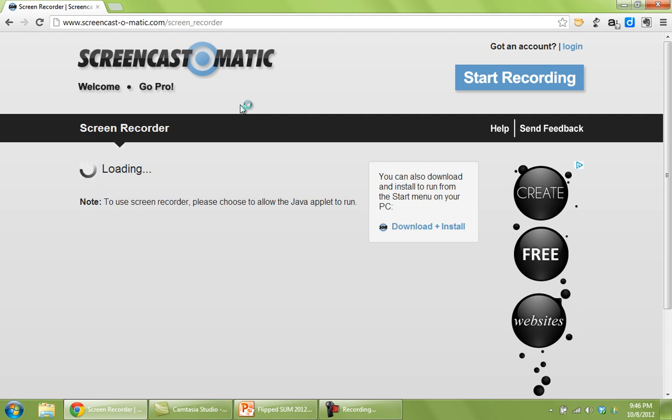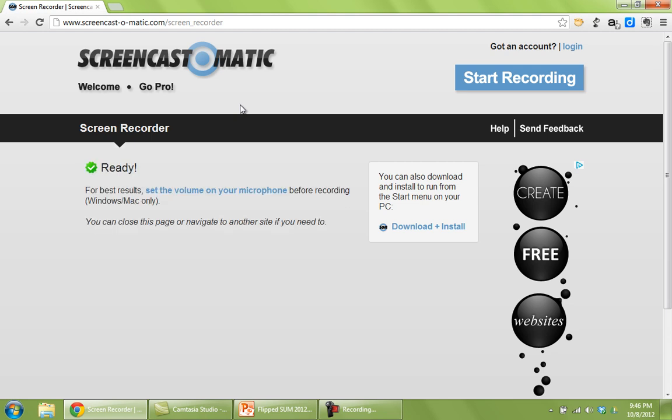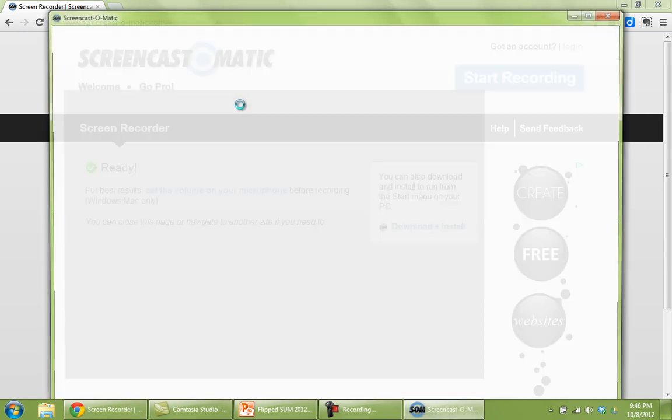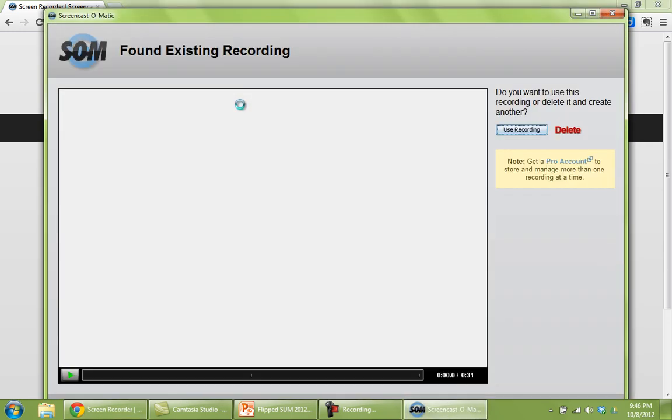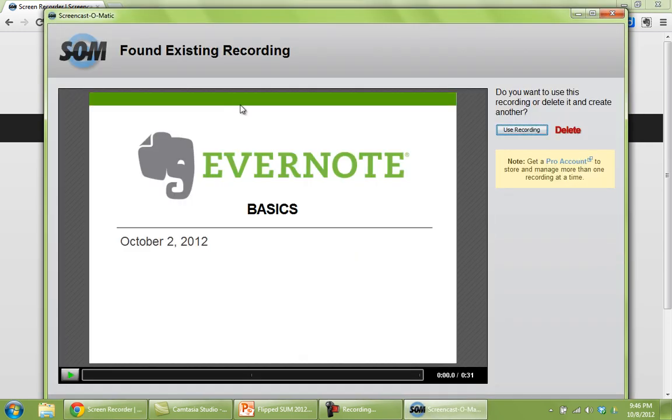So one thing about screencast-o-matic.com is that it works on Windows computers and Mac computers, and it's entirely free to make videos up to 15 minutes in length.